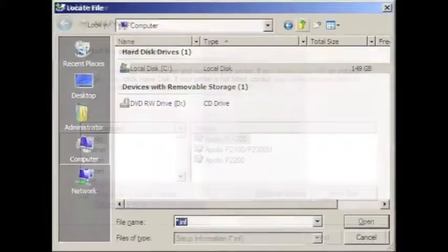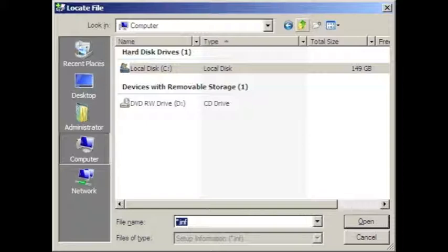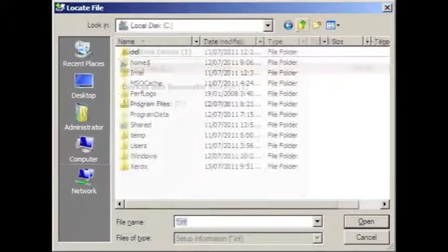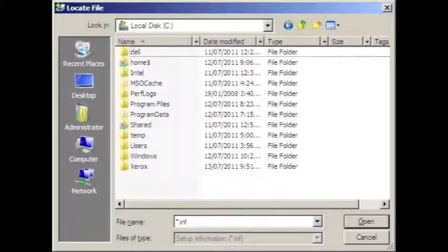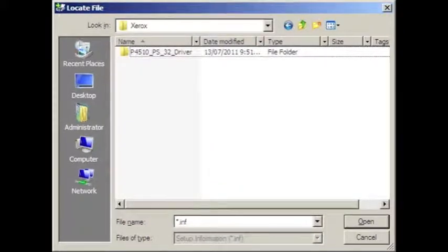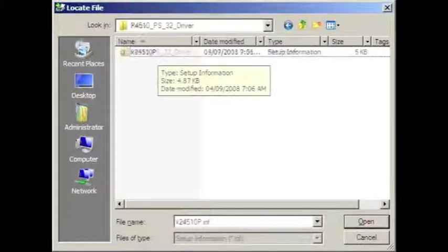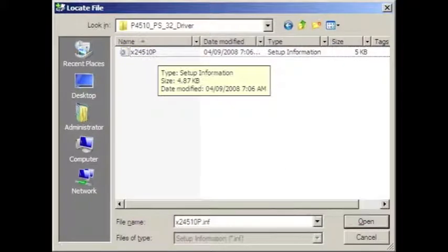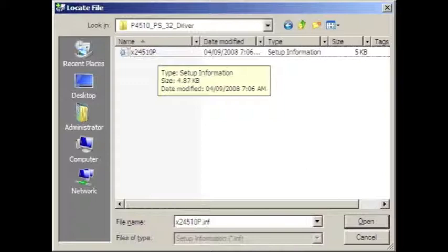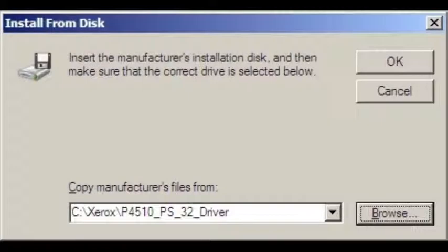When prompted for the printer driver, select have disk, and navigate to where the printer driver unpacked itself. In our case, it was in the local disk C, under Xerox, the manufacturer of the printer, and then you could find it in the folder P4510, standing for phaser 4510, the model number of it. Once there, we found a .inf file, which we selected, and pressed open. That brings us back to the install from disk menu, and we can press OK to continue.